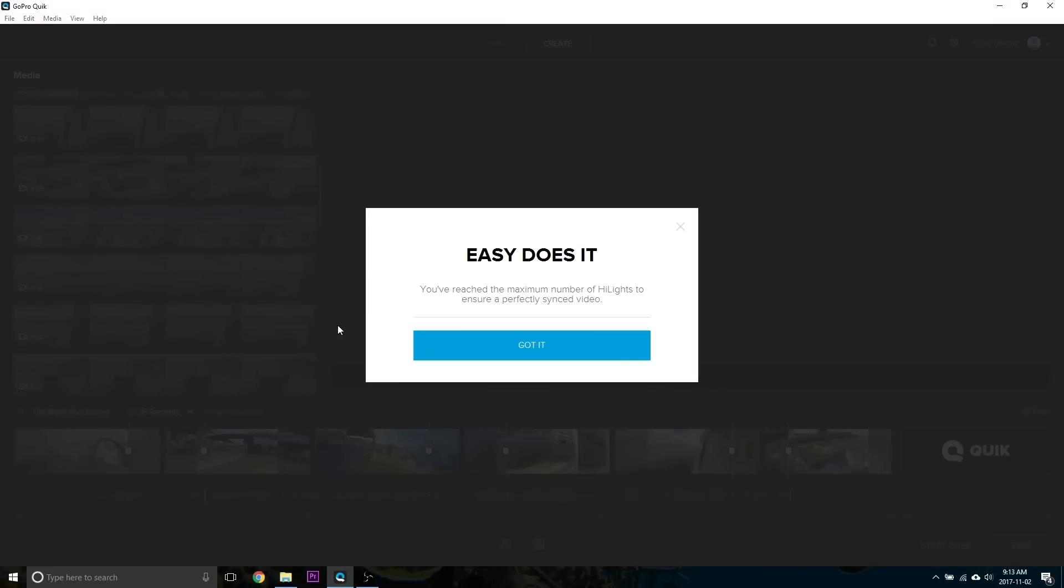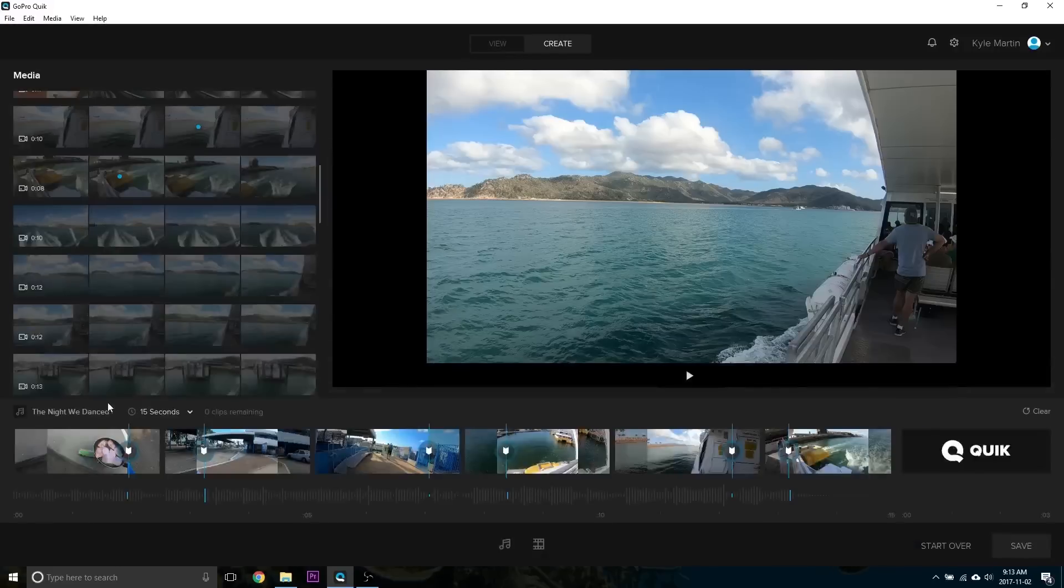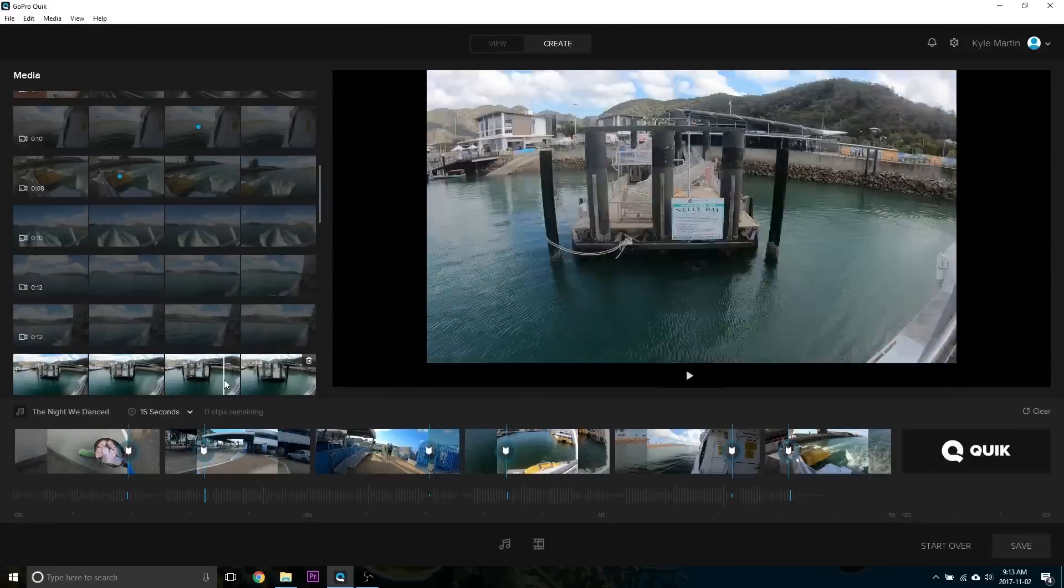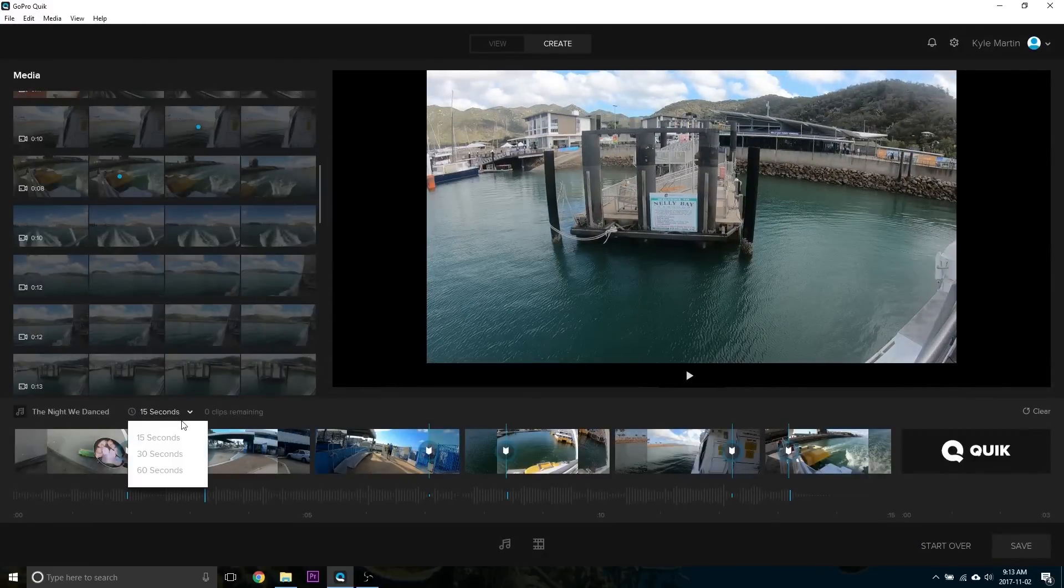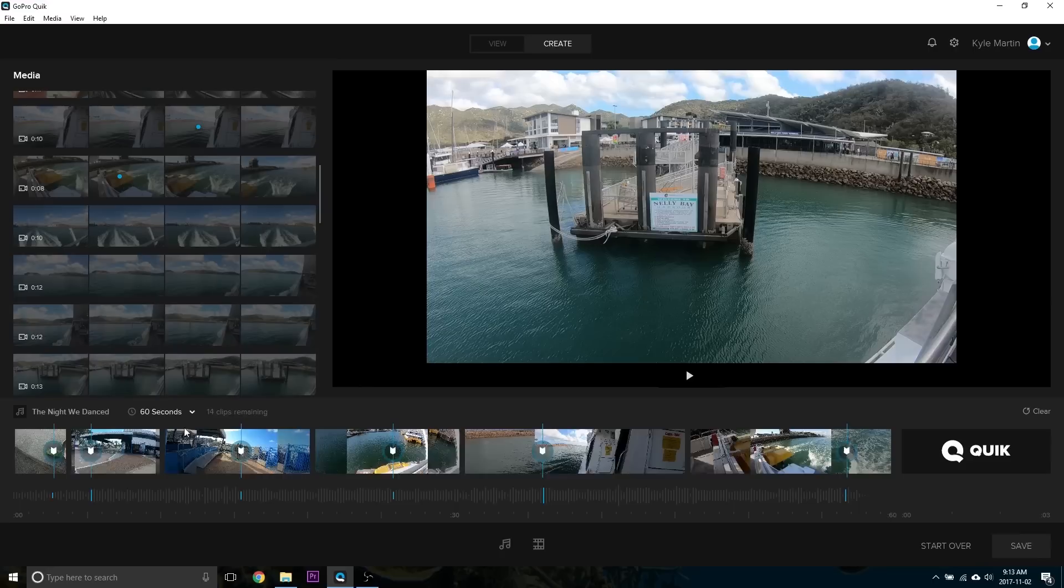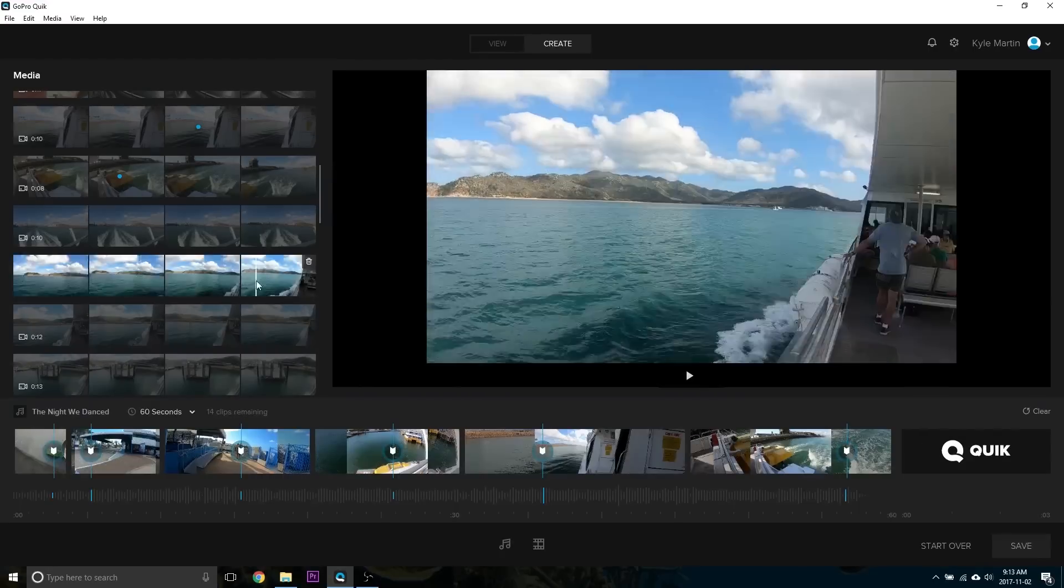Now if you get this warning that says that you've reached the maximum number of highlight points, sometimes coming down and lengthening the video a little bit will help you out there.